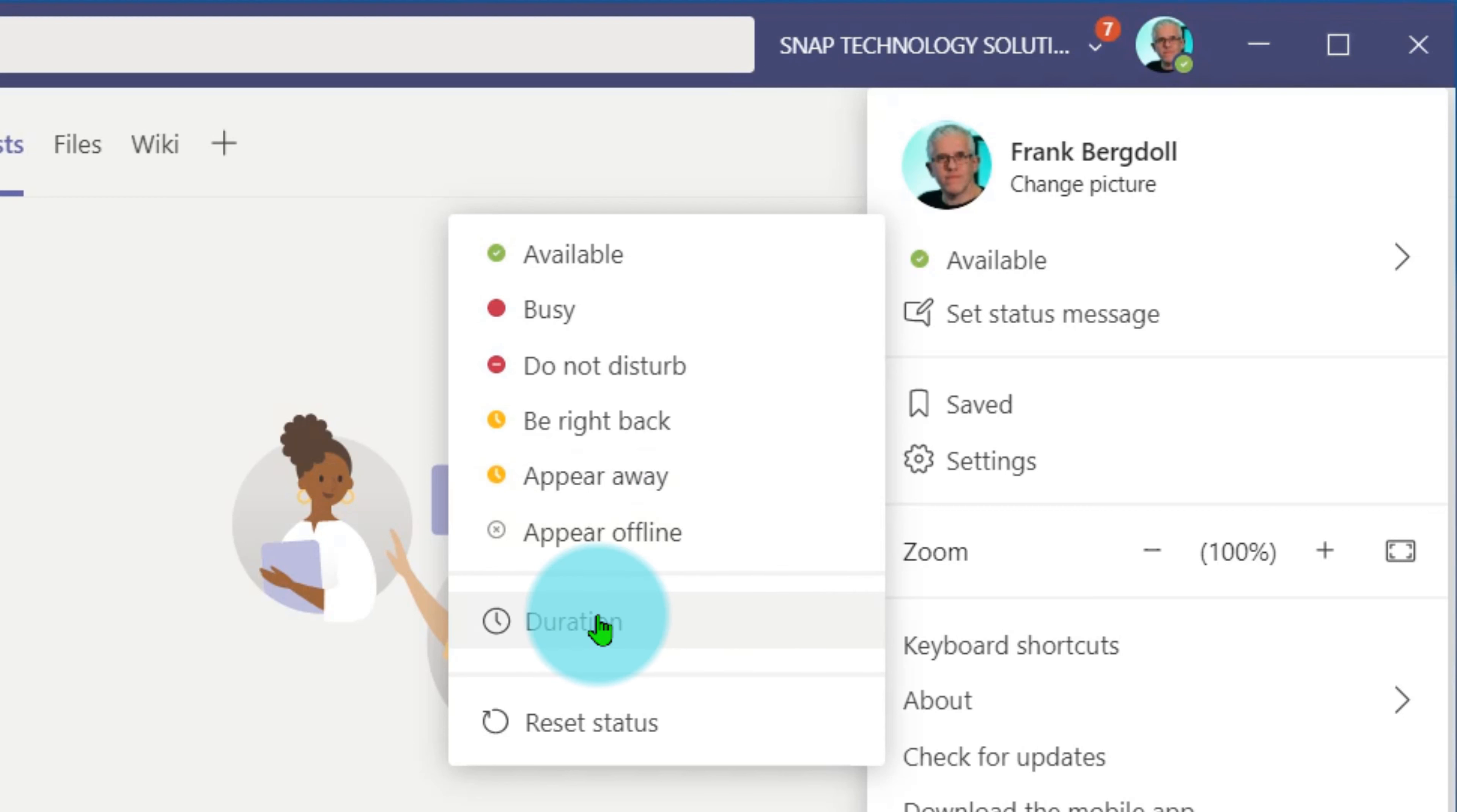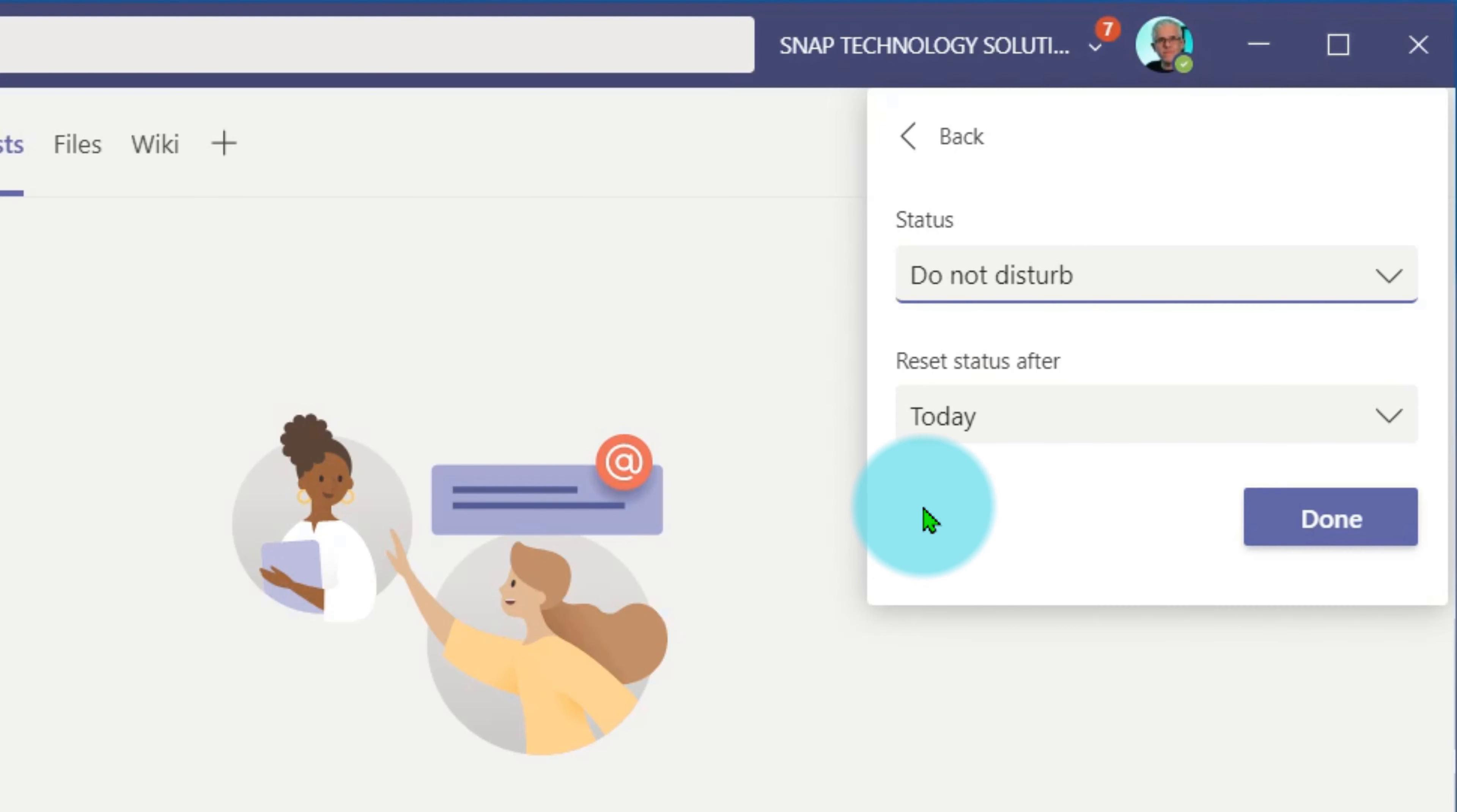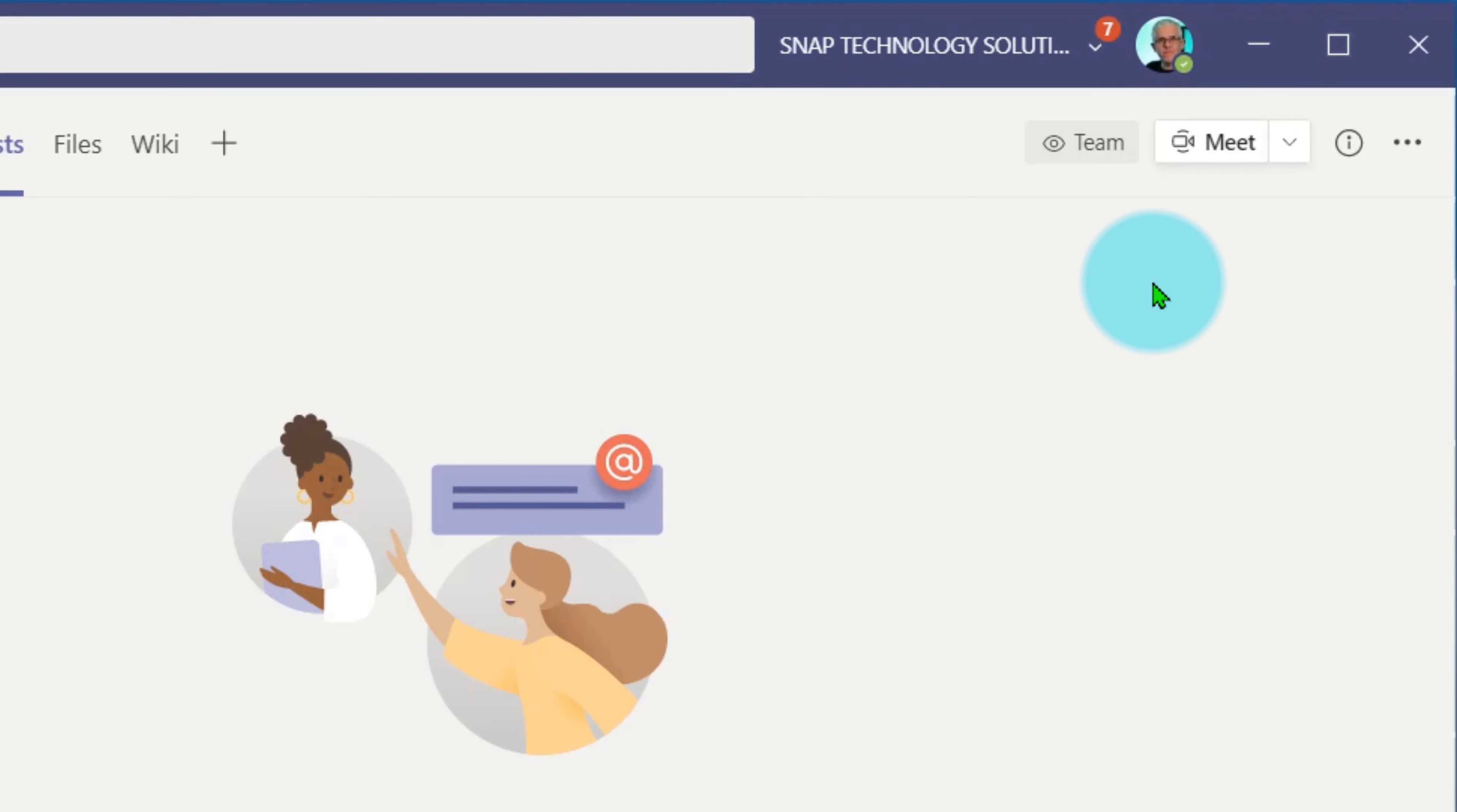One of the cool things you can also do is set a duration for your status. So for example, let's say I'm going to be working on something and I don't want to be disturbed for the next two hours. I'll go in and set that status and you'll notice that my icon changes to a do not disturb status.